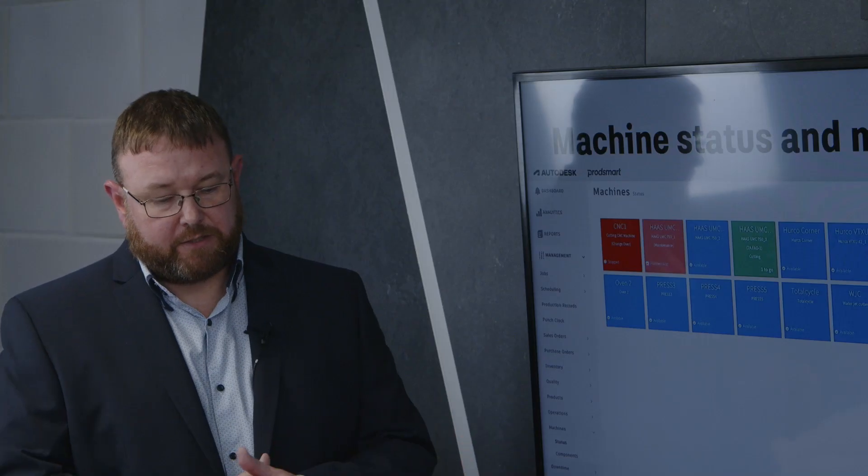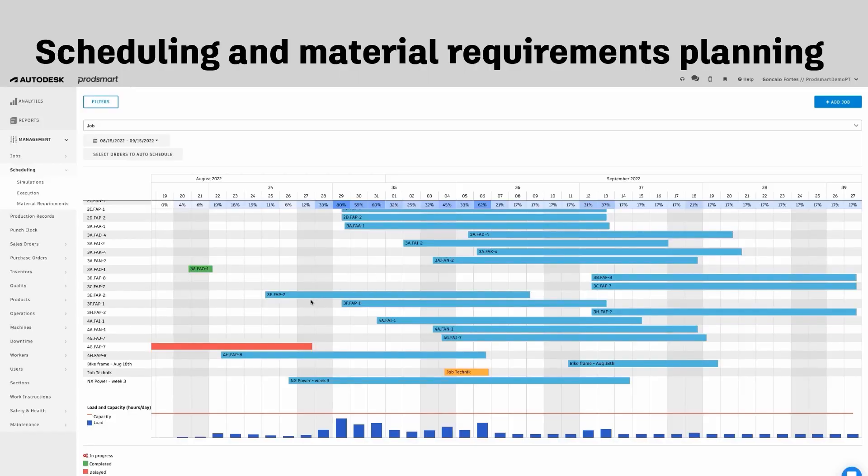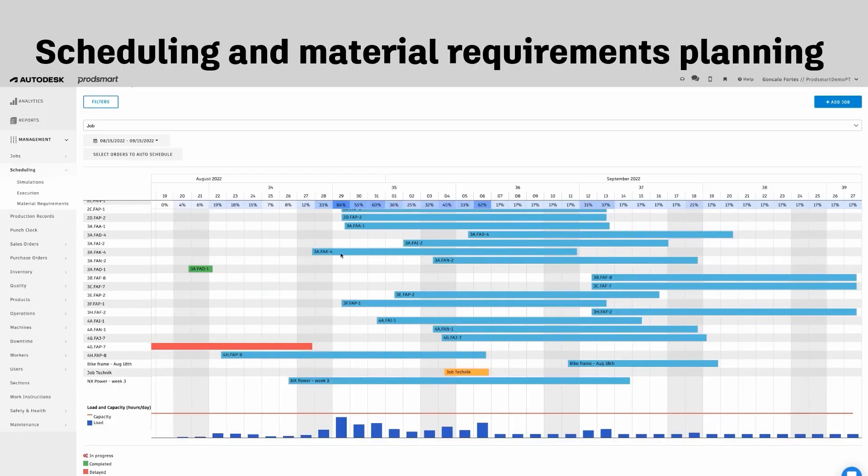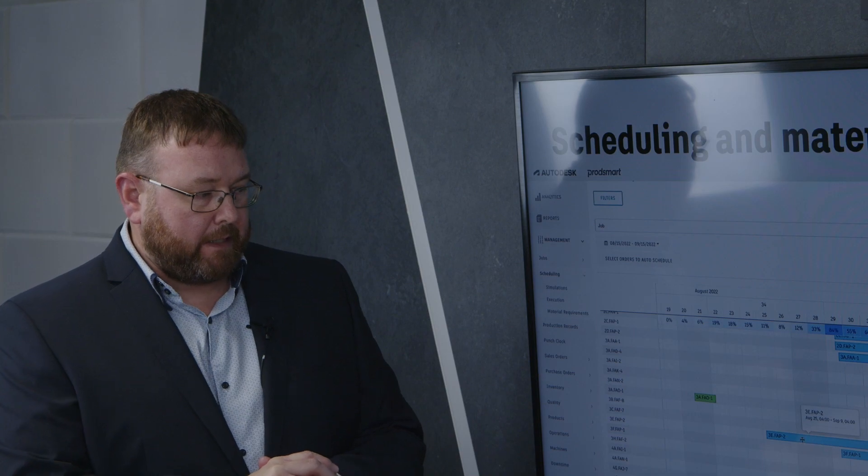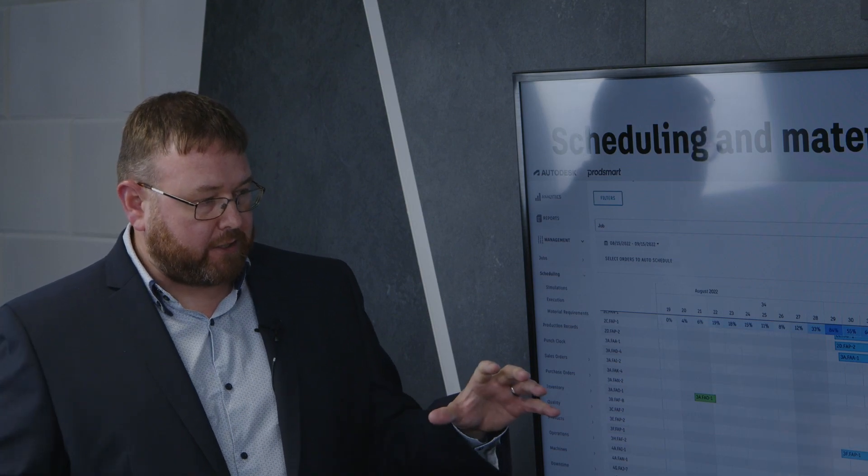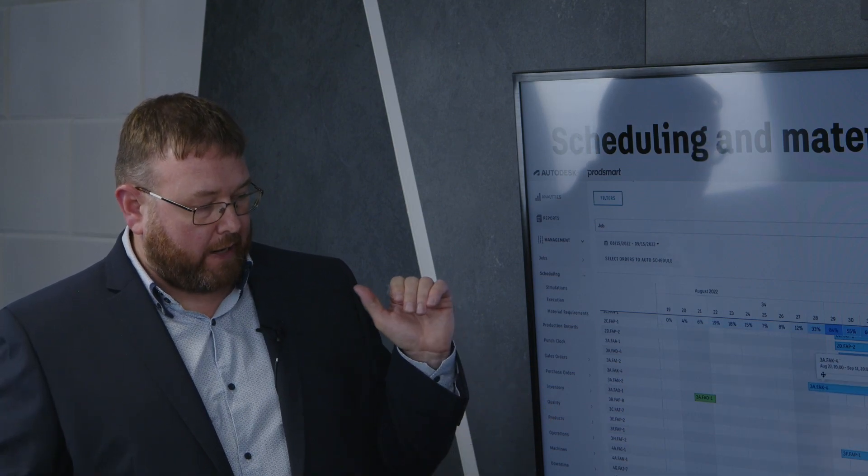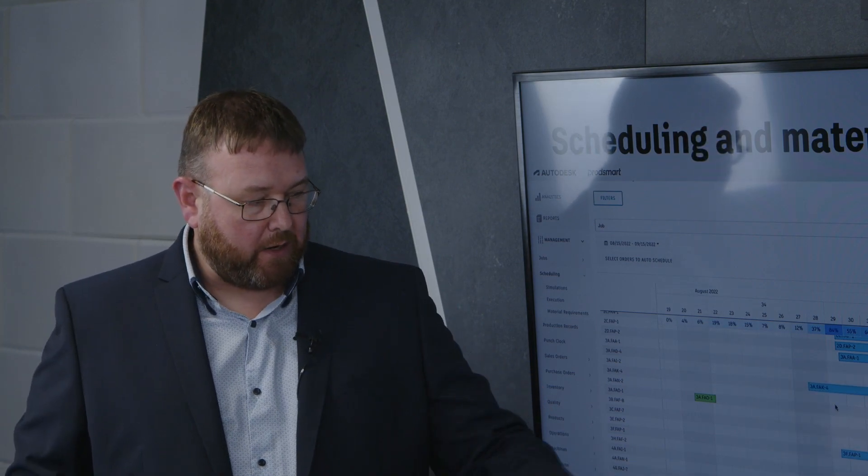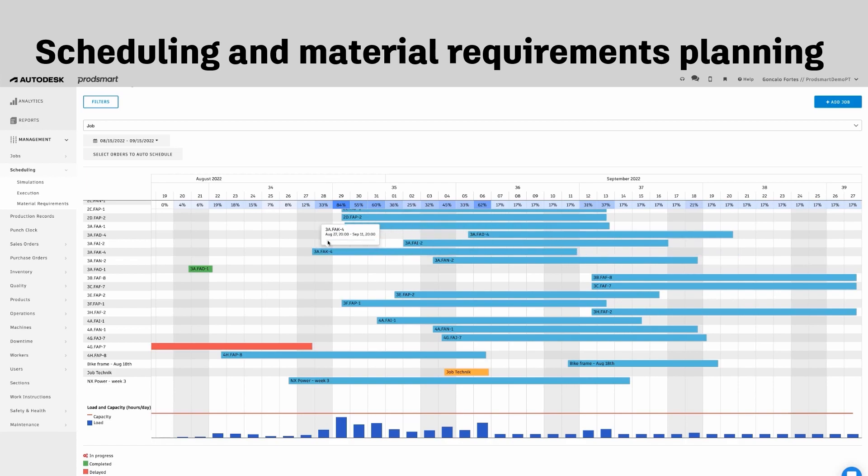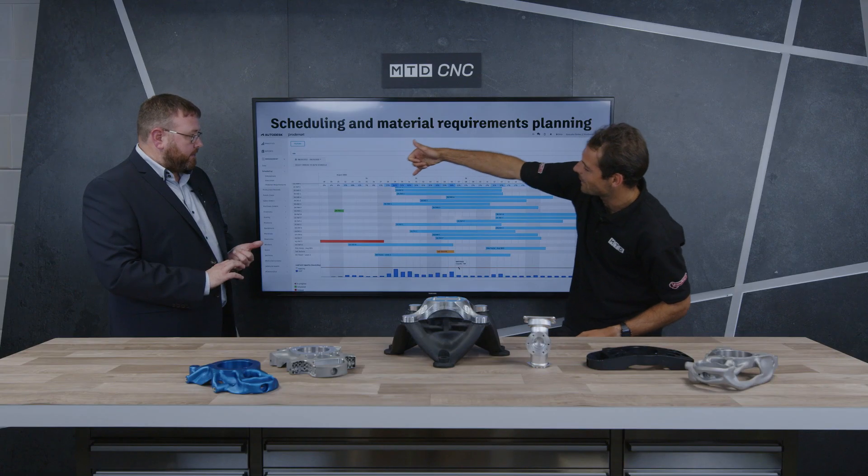So we have scheduling capability, so you can actually take a job, start a process or start a production process off, and you can organize your entire shop floor with scheduling. Now the key thing with the scheduling is you have a capacity level which is always listed at the bottom there. You can see the graphs here and also the numbers here.